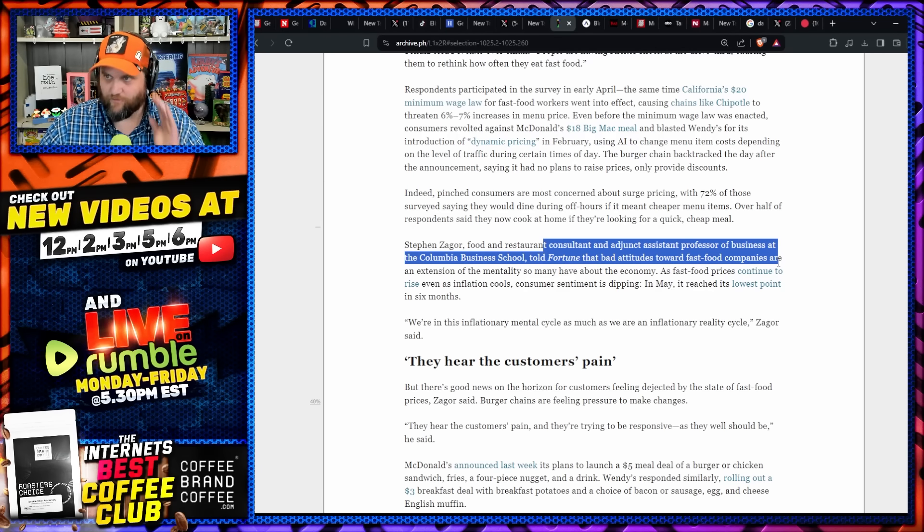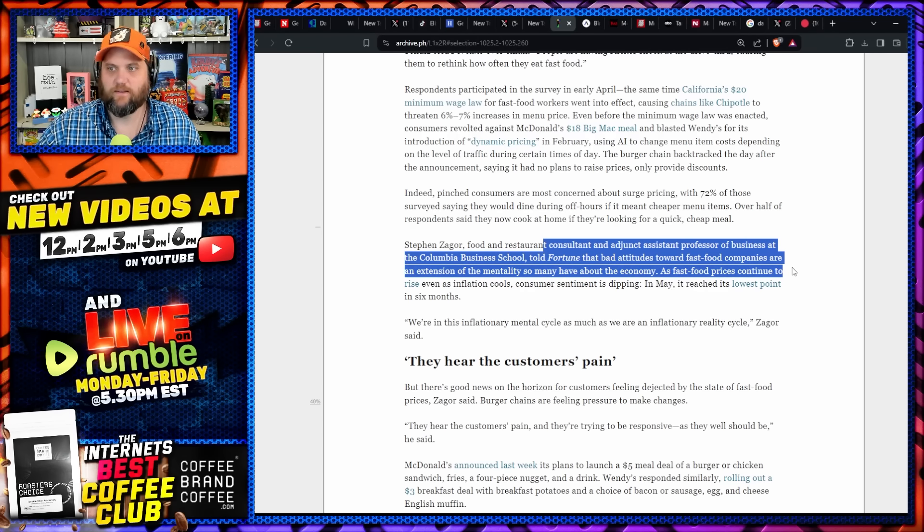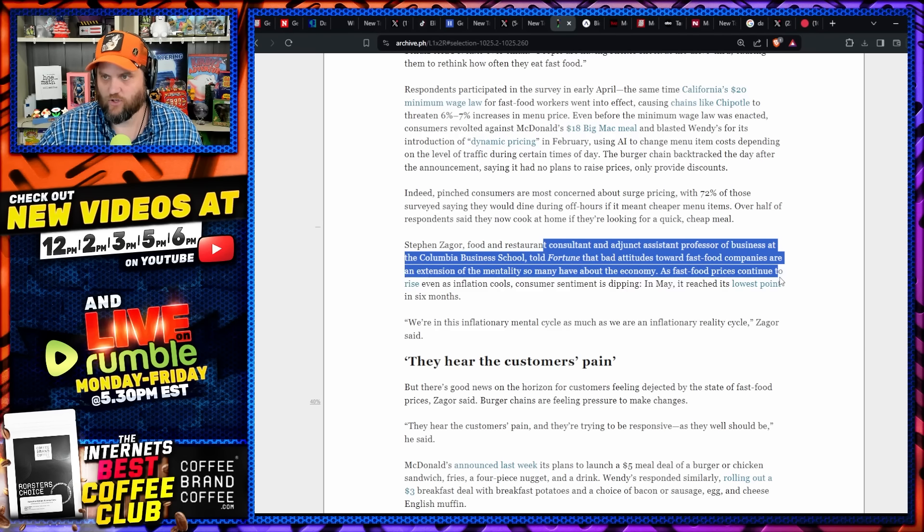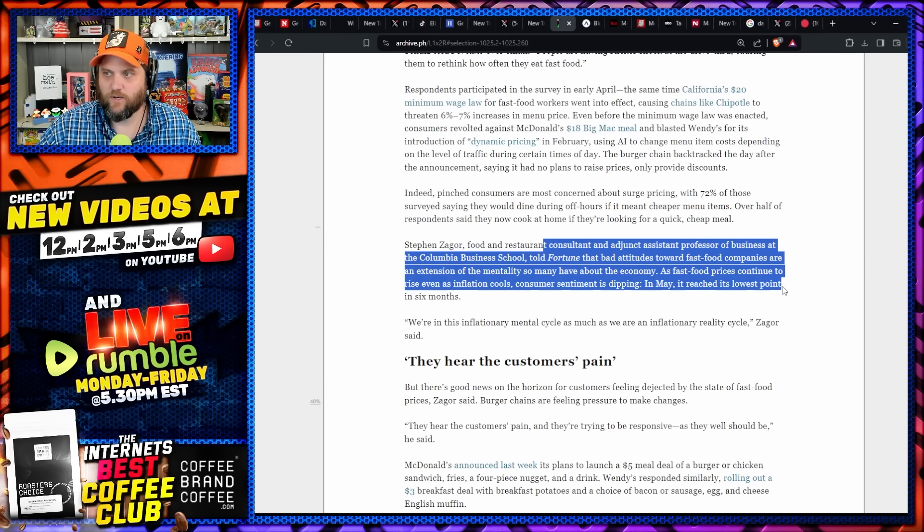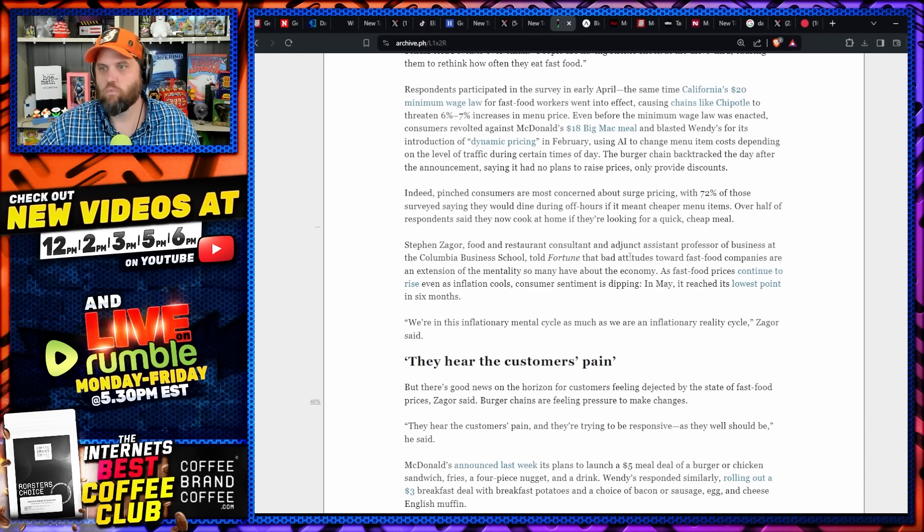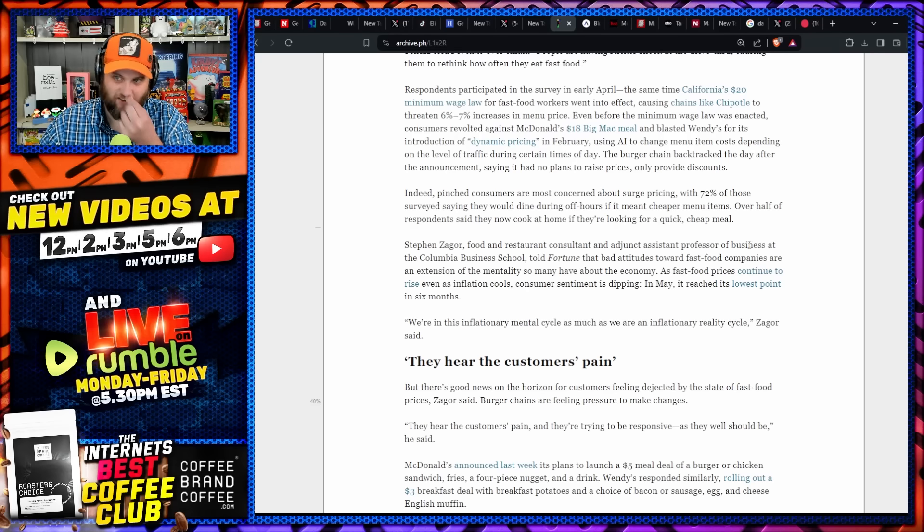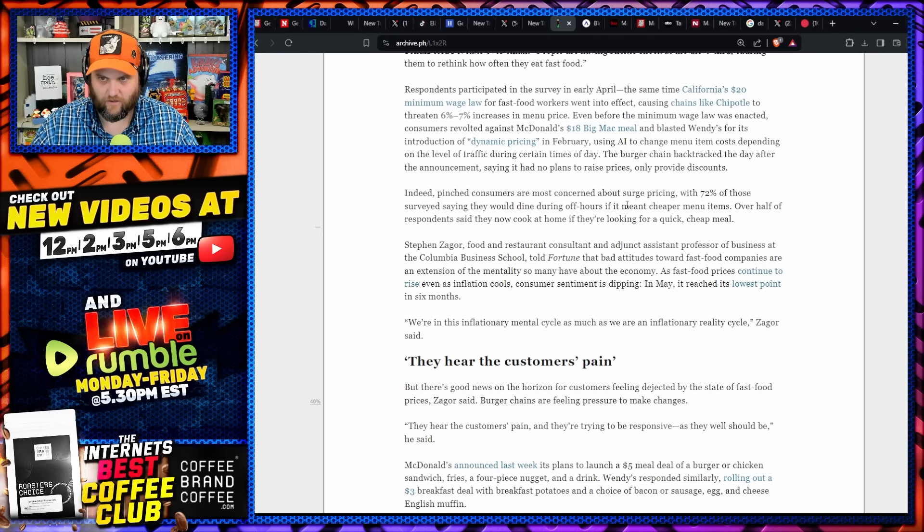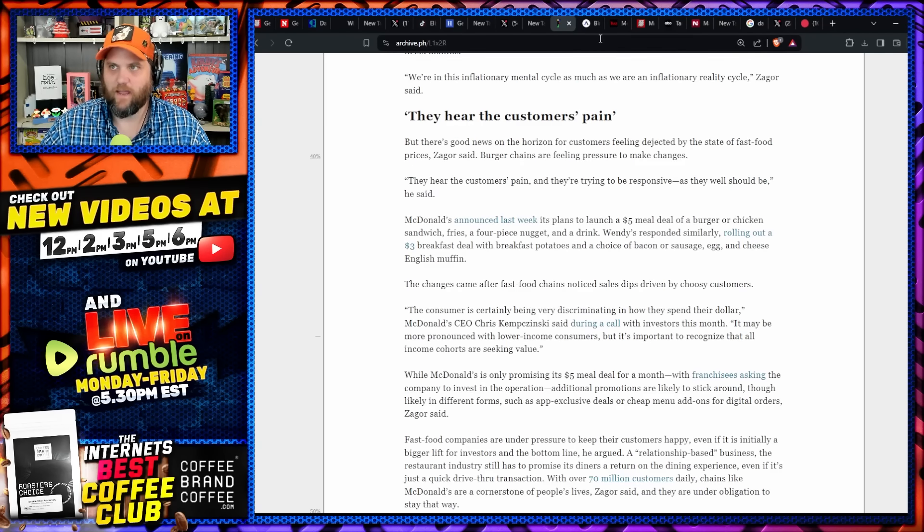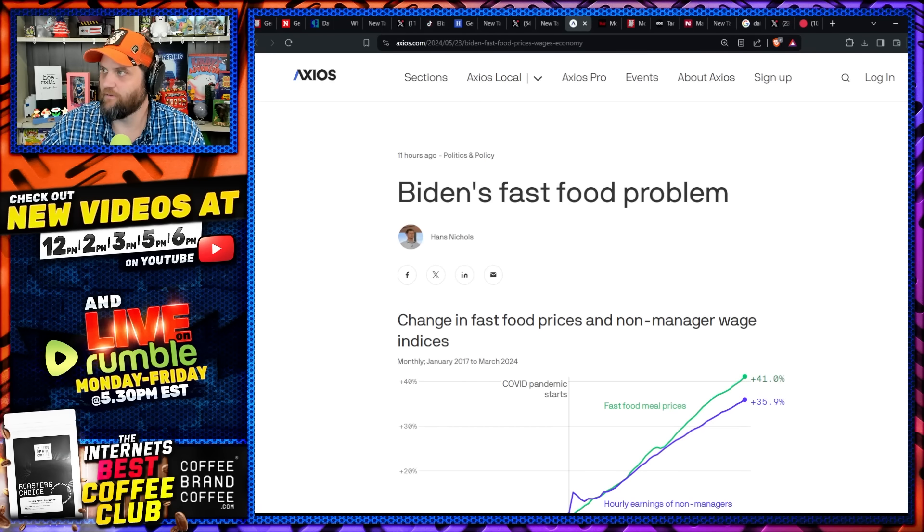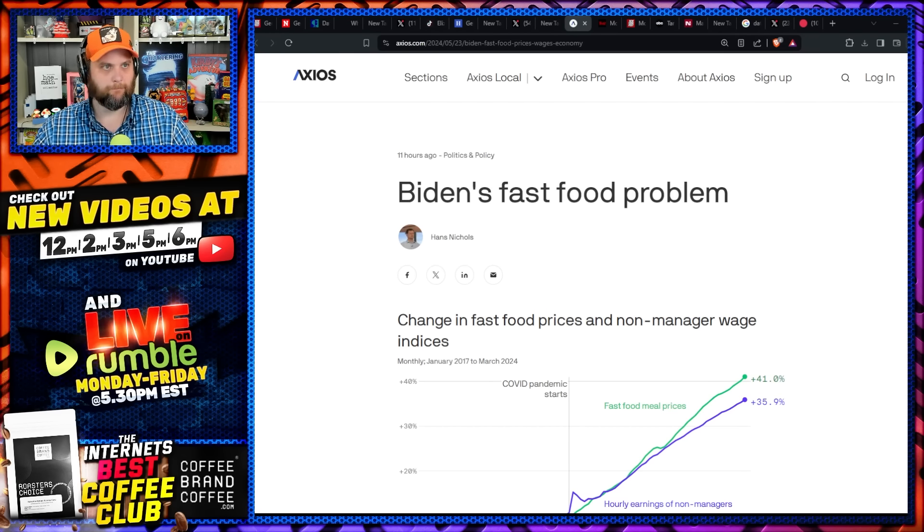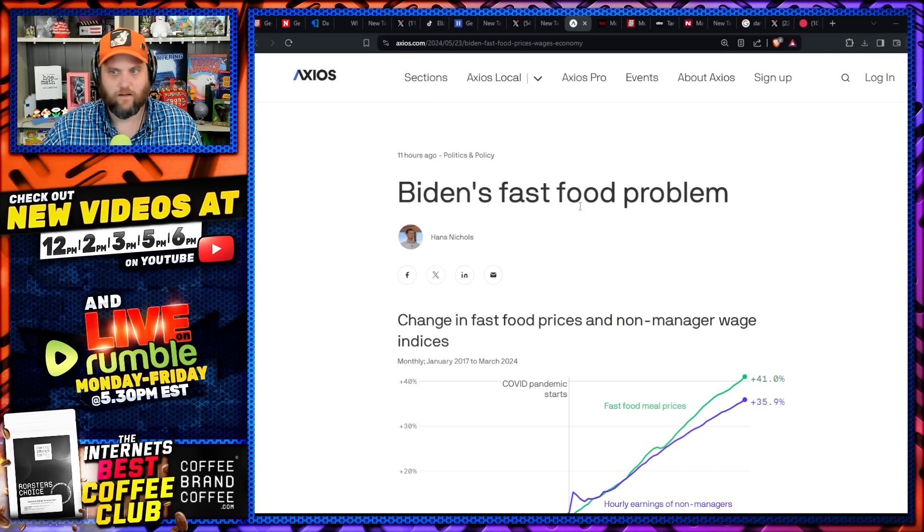A food and restaurant consultant and assistant professor of business at the Columbia Business School told Fortune that the bad attitudes towards fast food companies are the extension of the mentality so many have about the economy as fast food prices continue to rise even as inflation cools. Consumer sentiment is dipping. In May it reaches the lowest point in six months. We're in this inflationary reality cycle. You know, they hear customers' pain. Okay, well a Quarter Pounder meal where I live is still $11, which is pure insanity for a mystery meat cheeseburger, fries, and a drink.